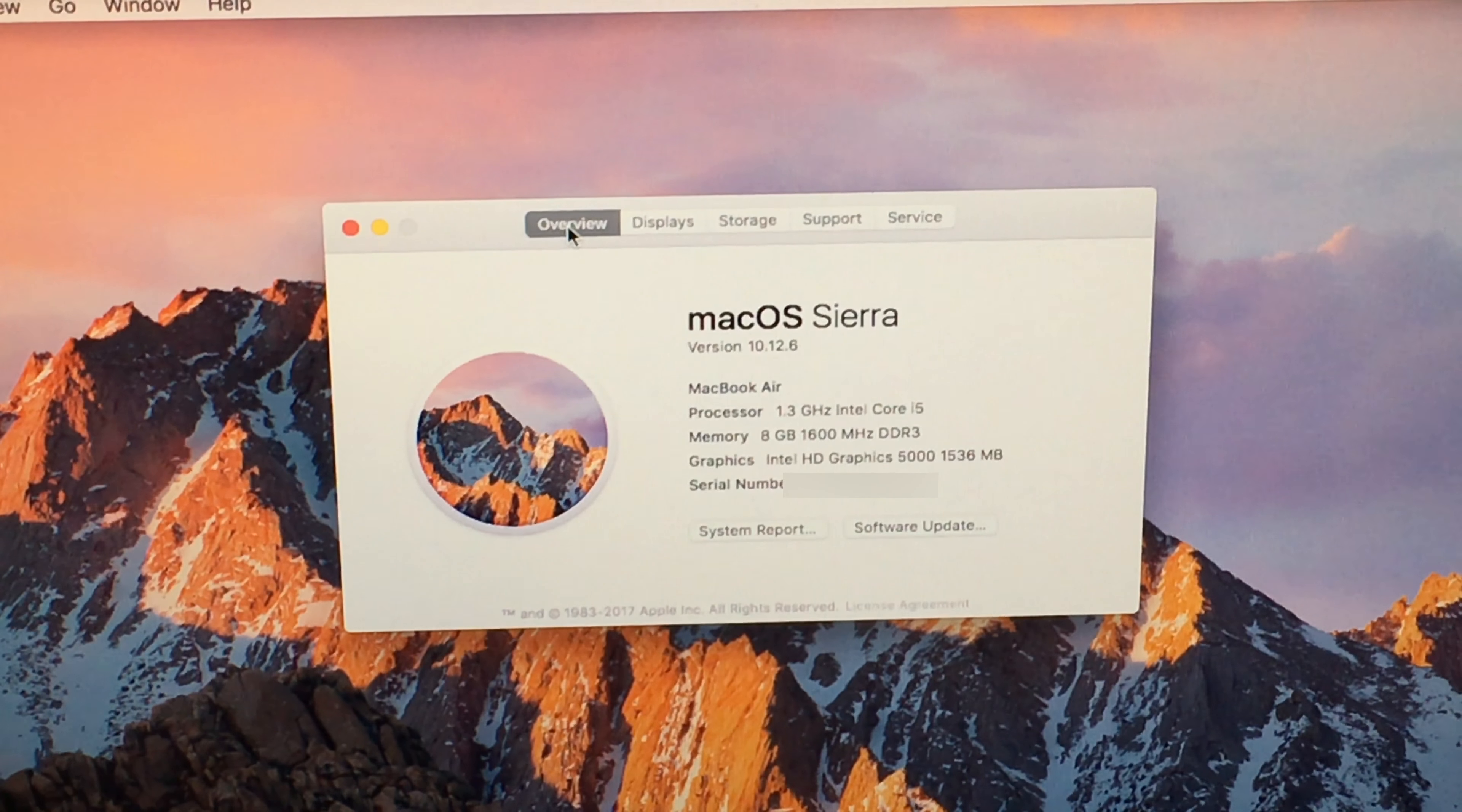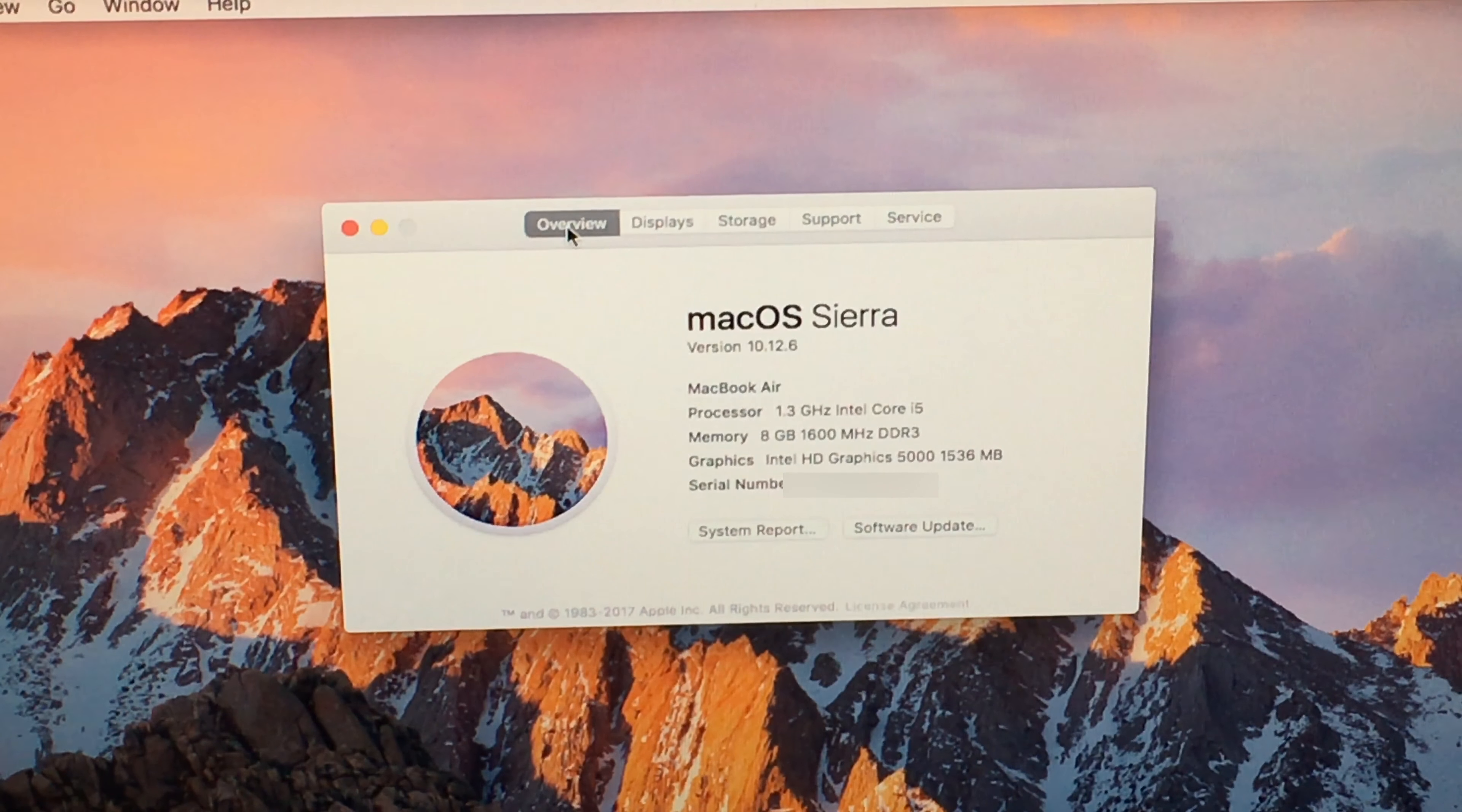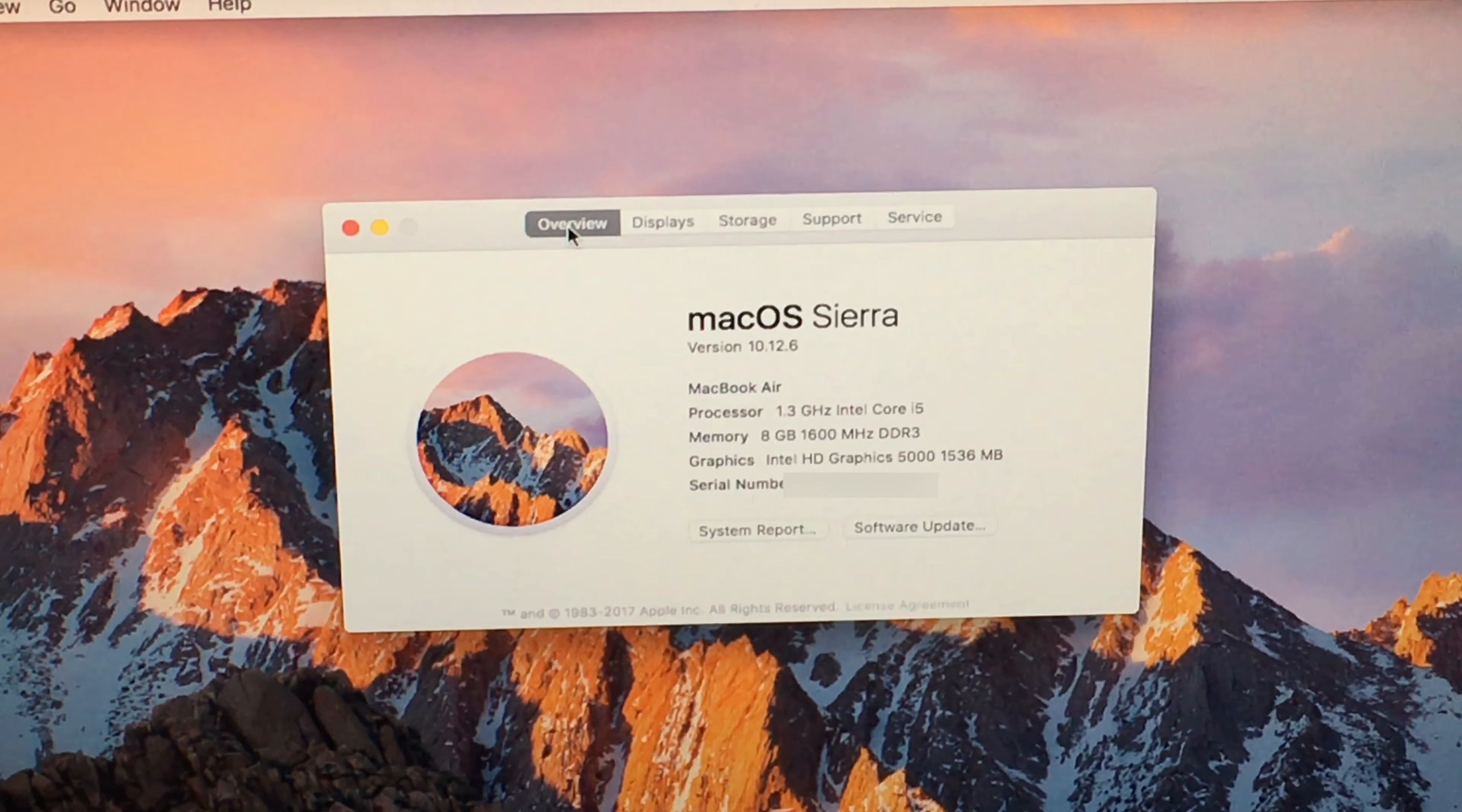What's up everyone, this is the Apple reseller here. Today I'm going to do a video on whether the MacBook Air 13 inch is still worth it in 2017.